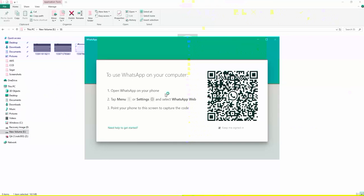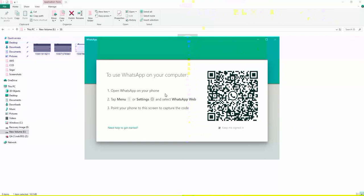When you scan the QR code, you have three dots in the top corner. Basically, what do you need to do? After settings, you have to scan the QR code. I am scanning it now.